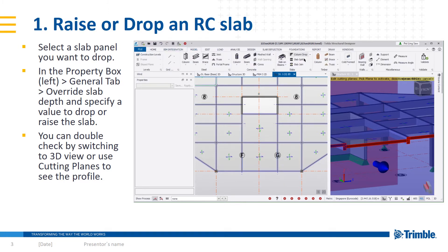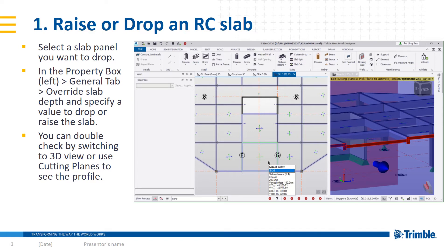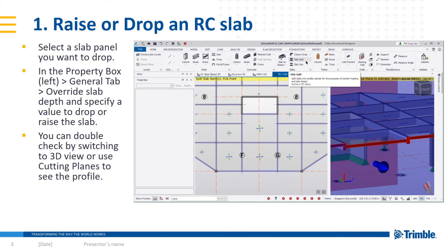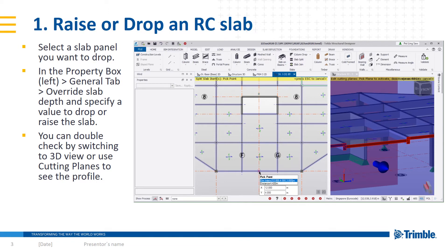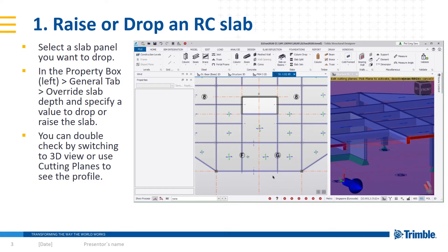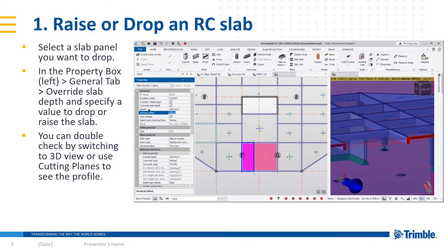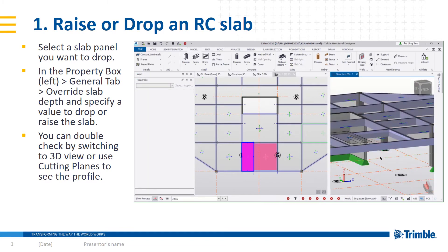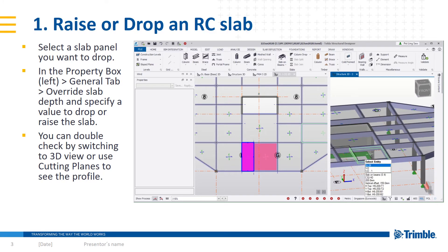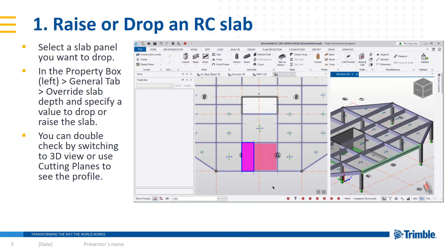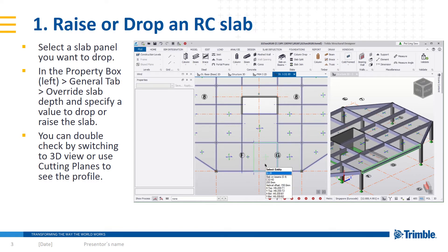What if I want to not drop the entire slab but just half or parts of it? You can do something called a slab split. You don't have to delete the slab in case you've already created all the loading requirements on it. What you need to do is break the slab into the panels you need. You can snap to any point — so for example, only this part of the slab needs to be changed. In this slab, maybe I want to raise it by 150 instead of dropping it. So you can see instantly this slab has been raised. I'm just refining my slab levels at this point.